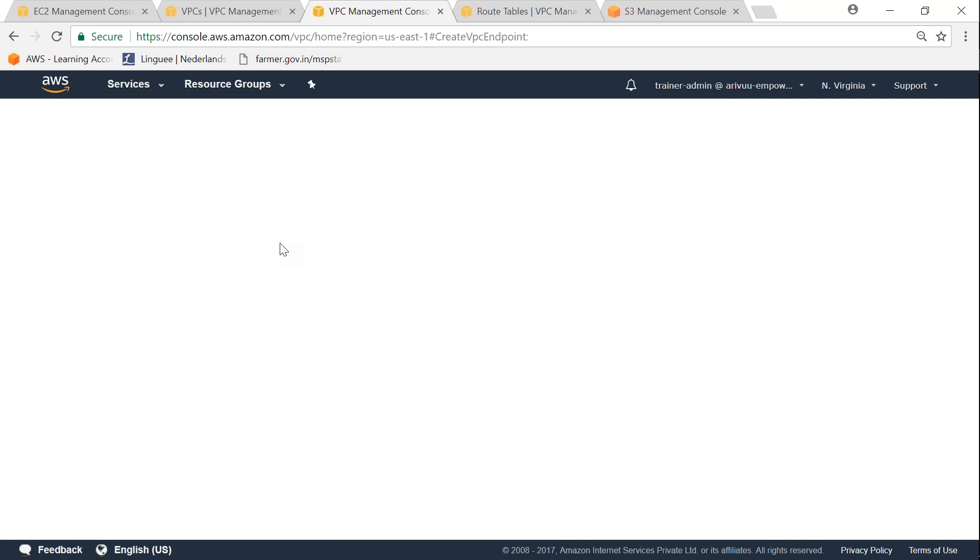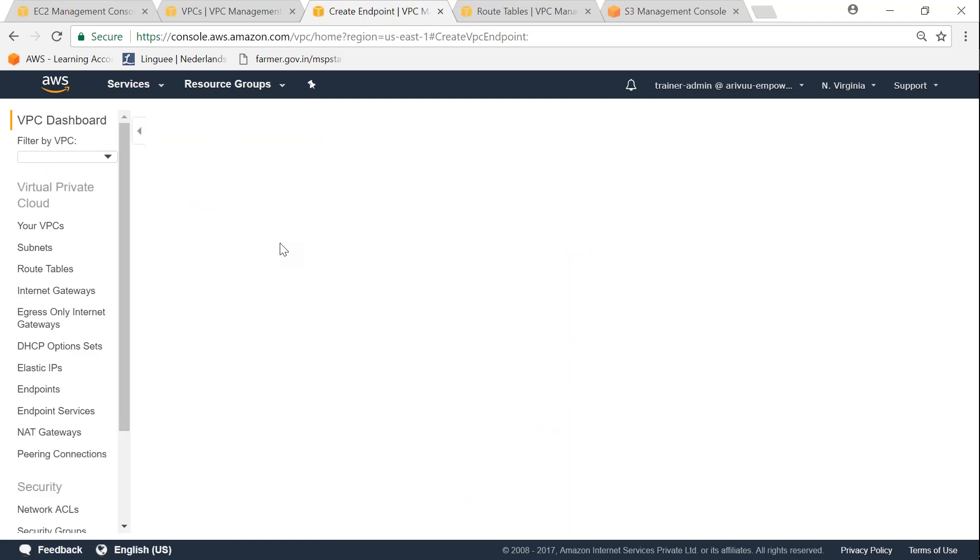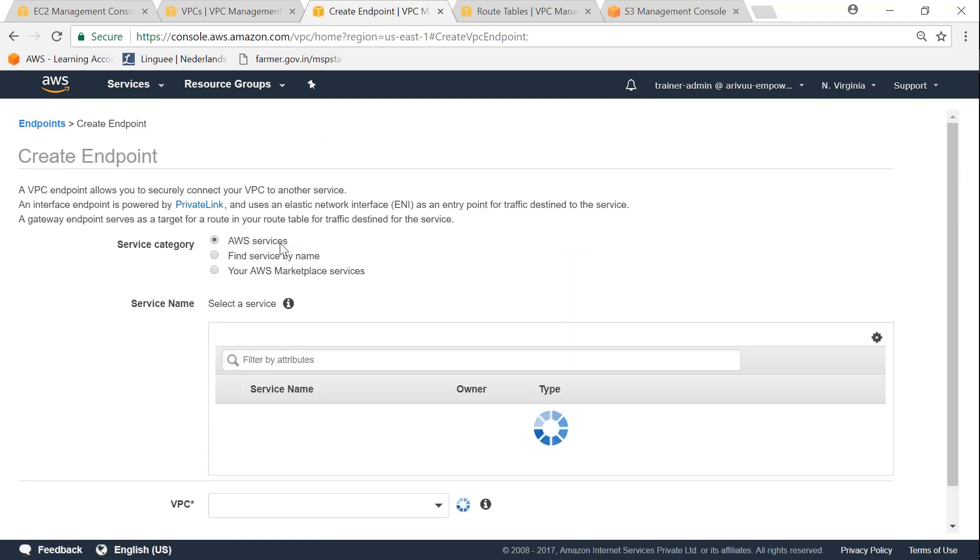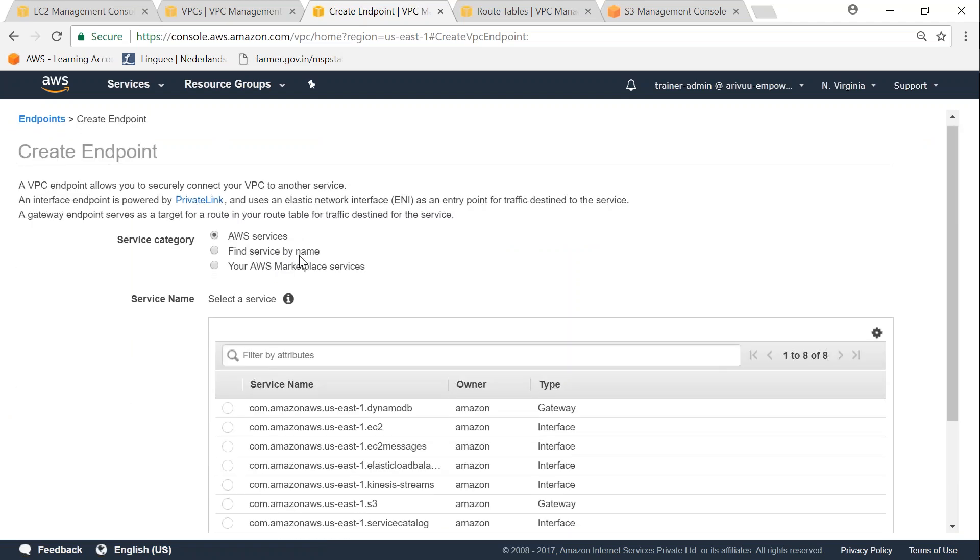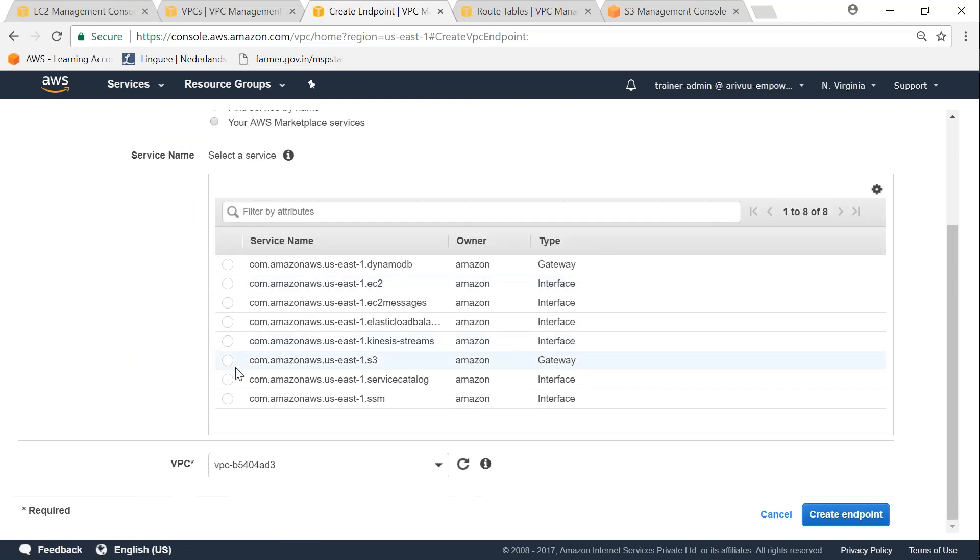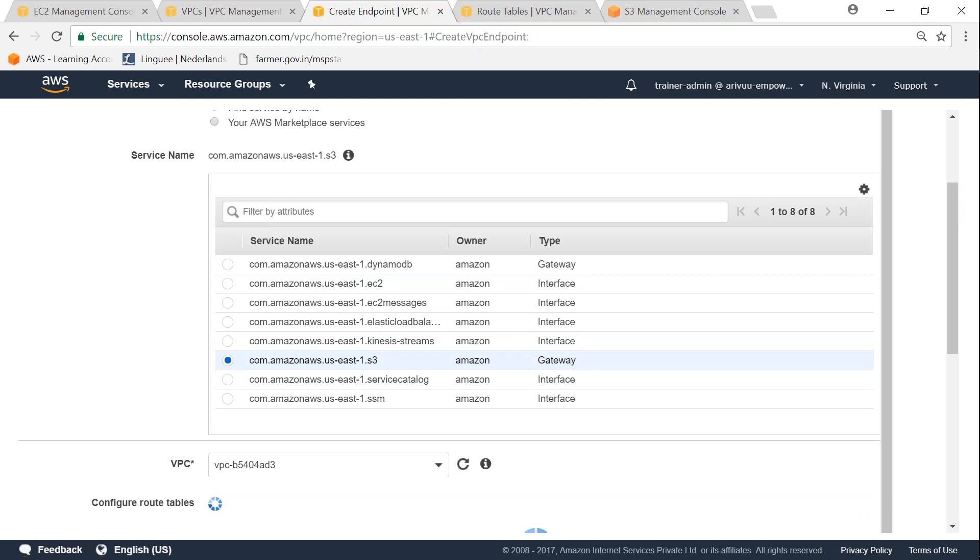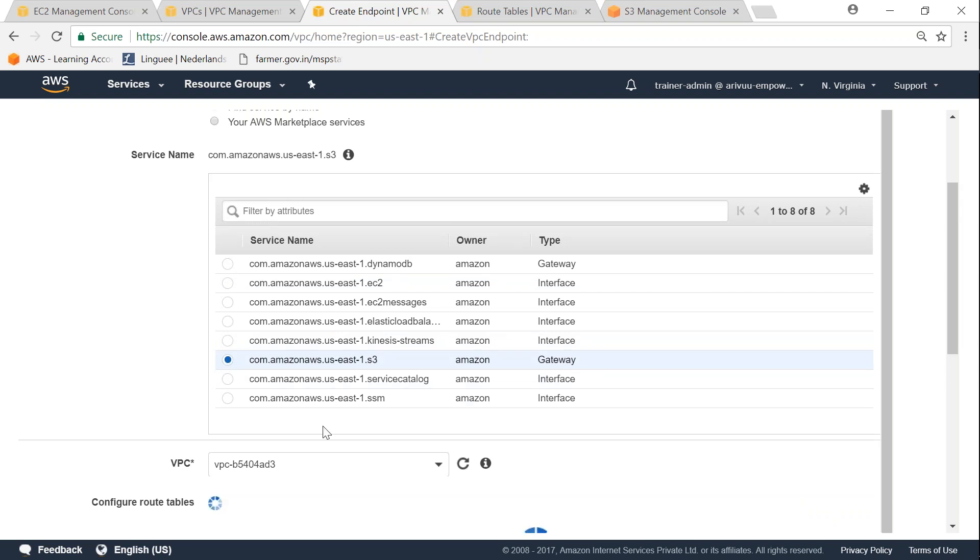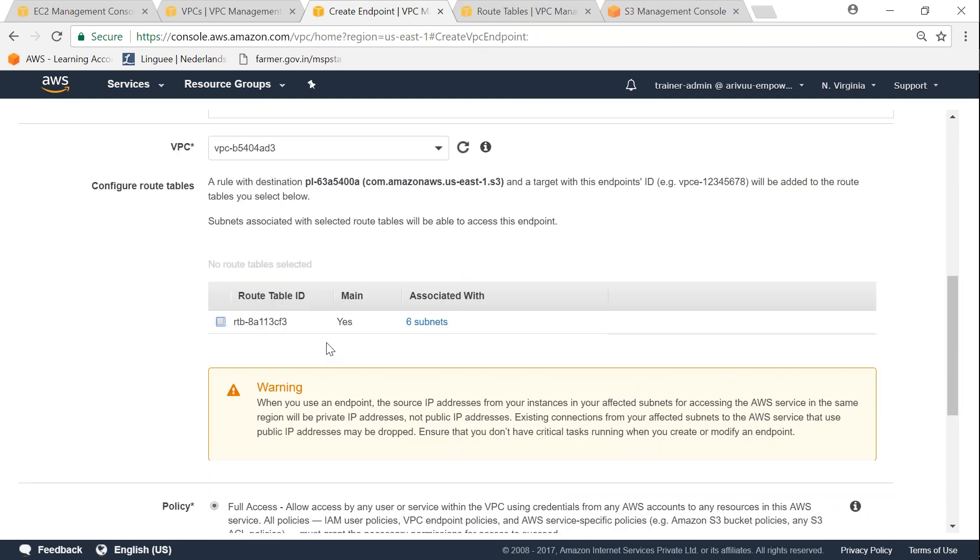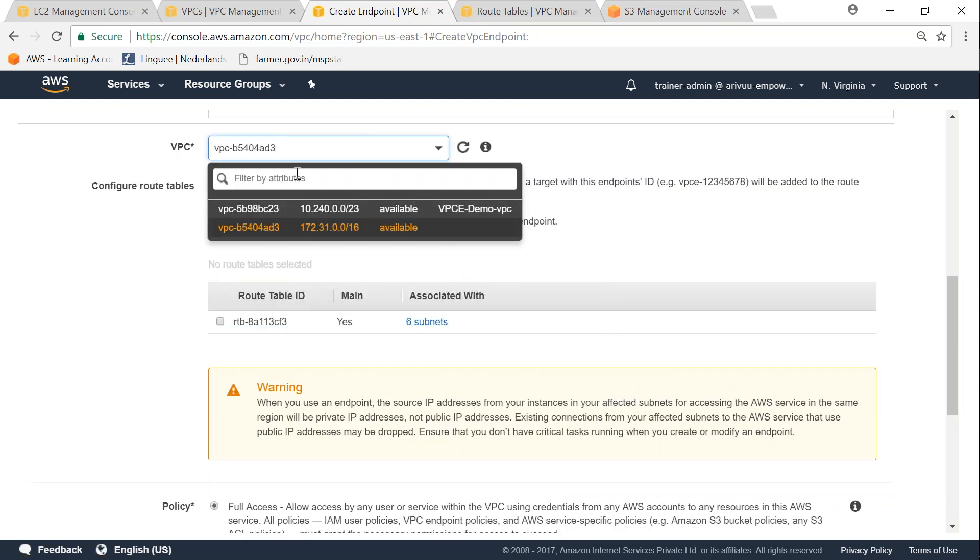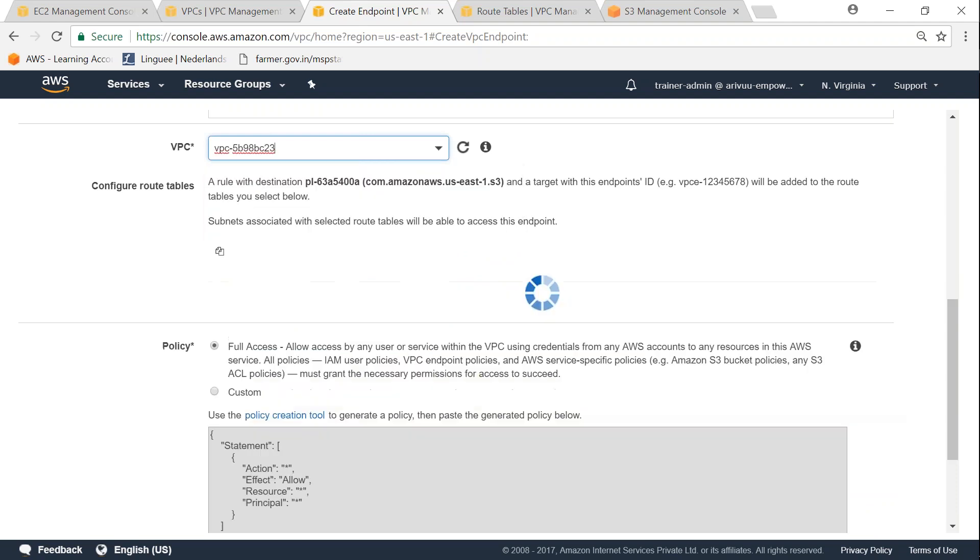In this case, we are going to use the AWS services itself. I'm going to choose S3 here and I'm going to make sure that I'm going to choose the VPC that I have set up for this purpose. In this case, it is called Demo VPC.